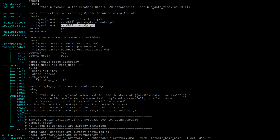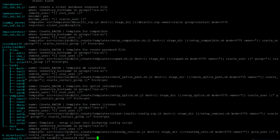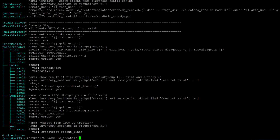The next one is RAC DB create disk group. In my case I am just creating the RAC disk group to make sure that the disk group exists and has sufficient disk capacity. If it does not exist, then I'm going to create the RAC disk group.